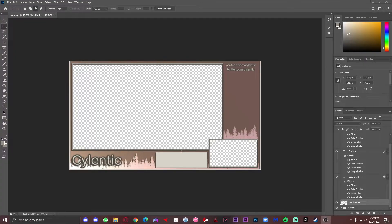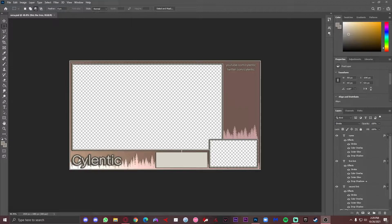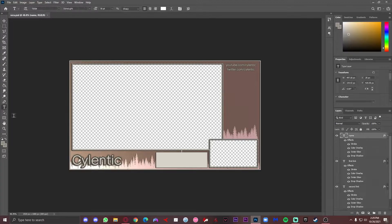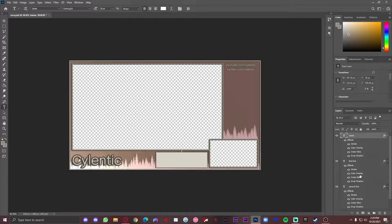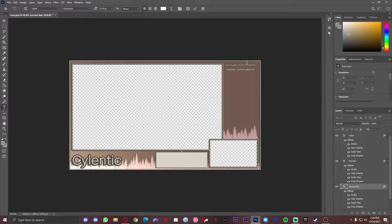First I'm gonna show you how to change this to your own. Up here there's the name — this is gonna be this text, so you can just press T and change it to whatever name you want. Then this is the first link, the one above, and there's one underneath — just change it to whatever link you want it to be.